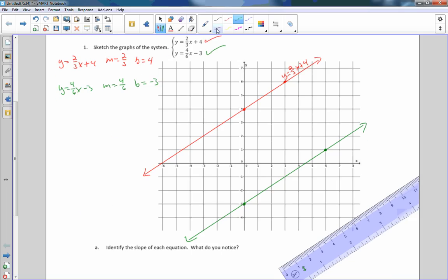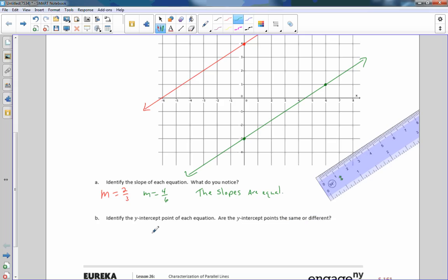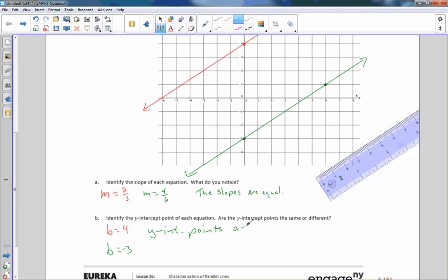Identify the slopes of each equation — what do you notice? The slope of the first one equals 2/3, and the slope of the second one equals 4 over 6. Well, 4 over 6 reduces to 2/3, so the slopes are equal. Now identify the y-intercept points of each equation. On the first equation, b was 4. On the second equation, b was negative 3, and the y-intercept points are different. So I'm noticing: if the slopes are the same and the y-intercepts are different, the lines will be parallel.